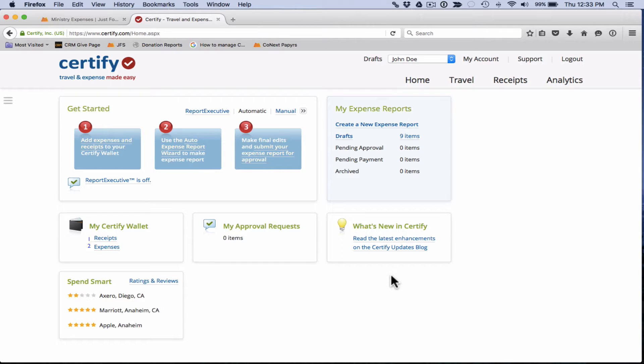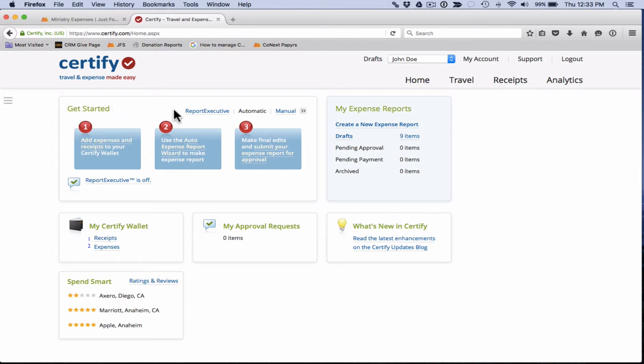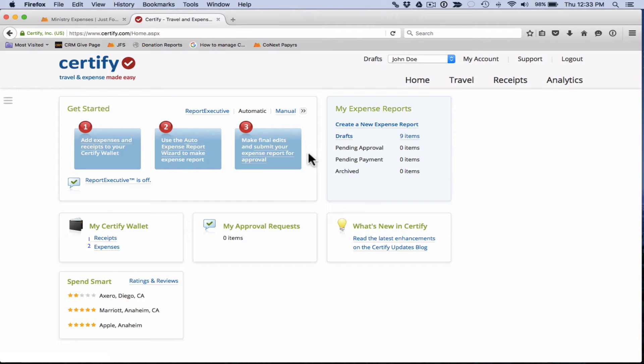I want to first point your eyes to this box here which is the get started box. What this is is it basically walks you through the process of adding receipts and expenses into Certify, creating expense reports and submitting your expense reports for approval. This is a great place to start if you're wanting to just go through this process.